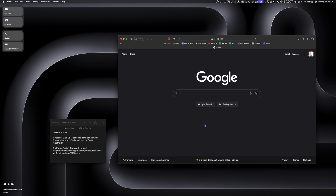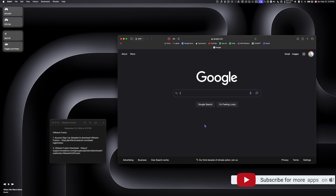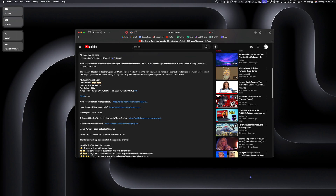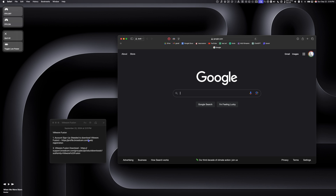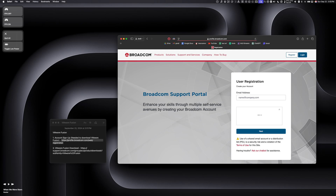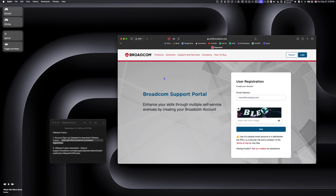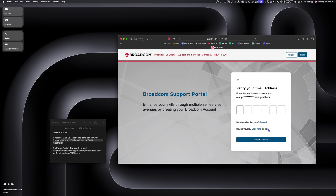There are two things we need to do to get VMware Fusion up and running. The first is we need to make a Broadcom account. The easiest way to do that is to copy the link directly from the description of this video and paste it into your browser search bar. Once on the registration page for Broadcom, we're going to enter an email address and fill in the CAPTCHA.